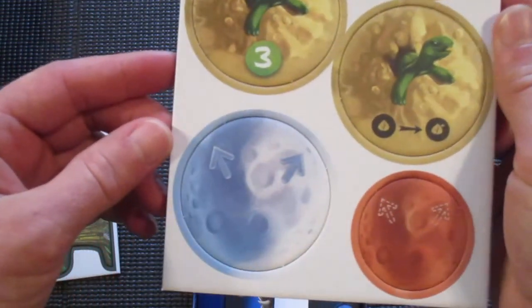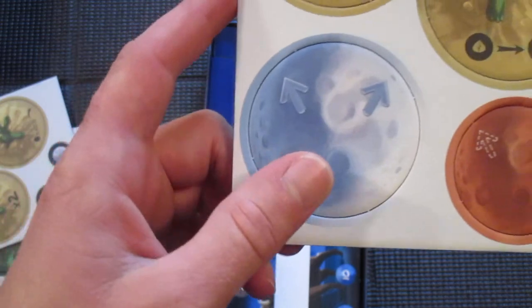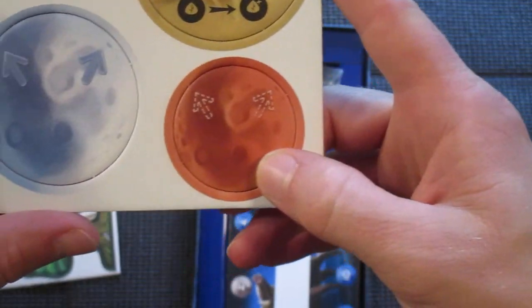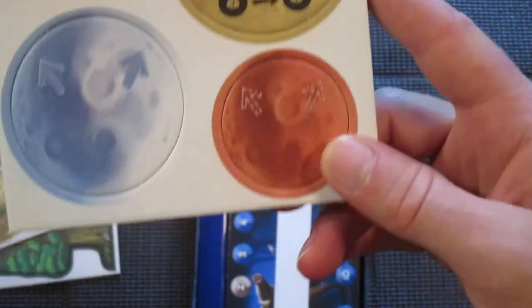Some turtles. Looks like a moon. And Mars perhaps.